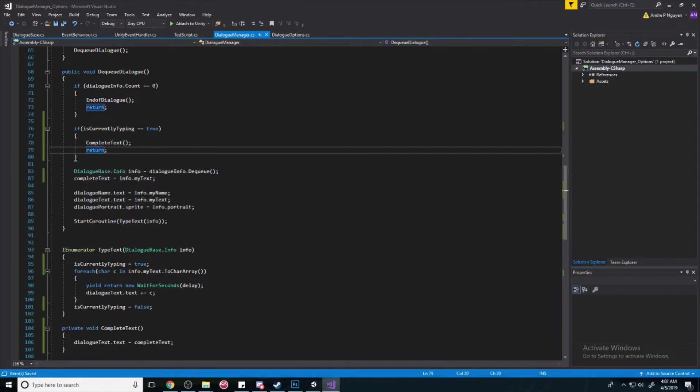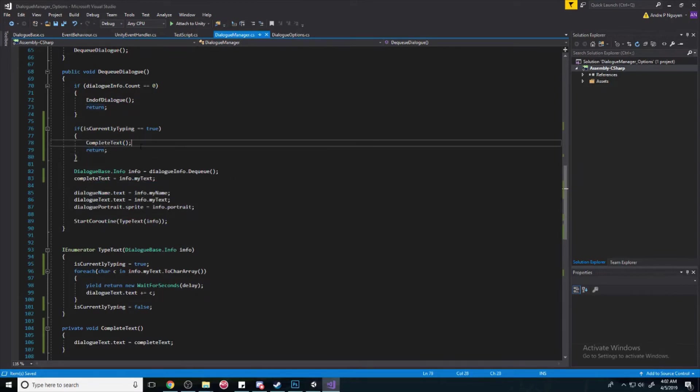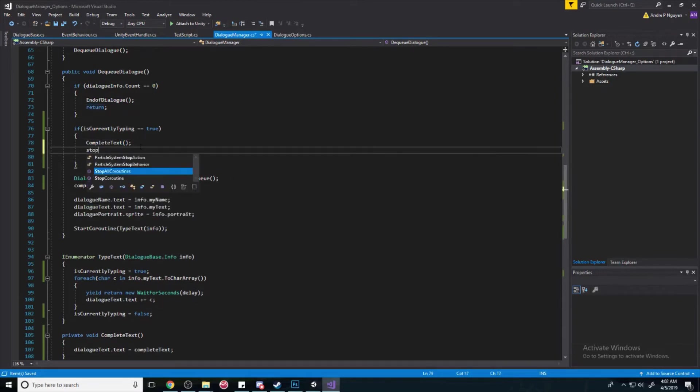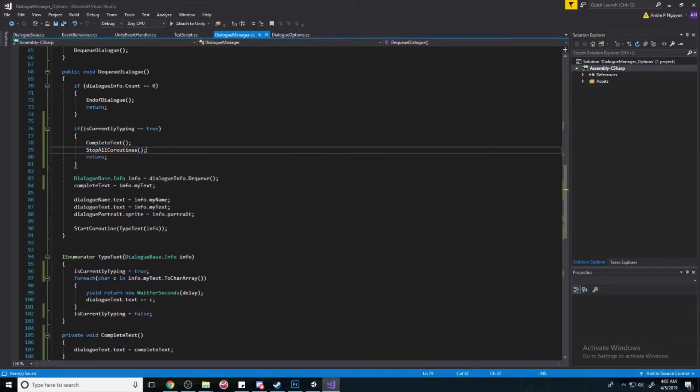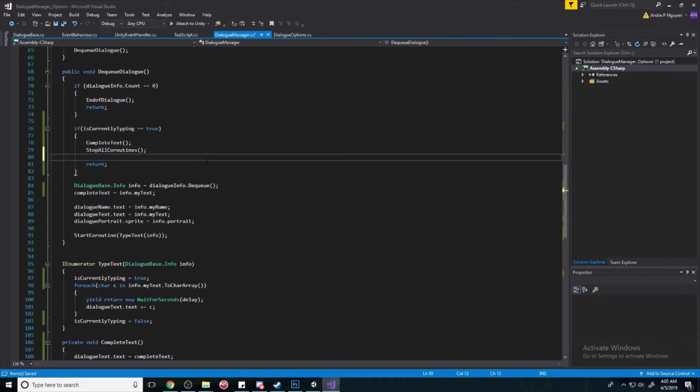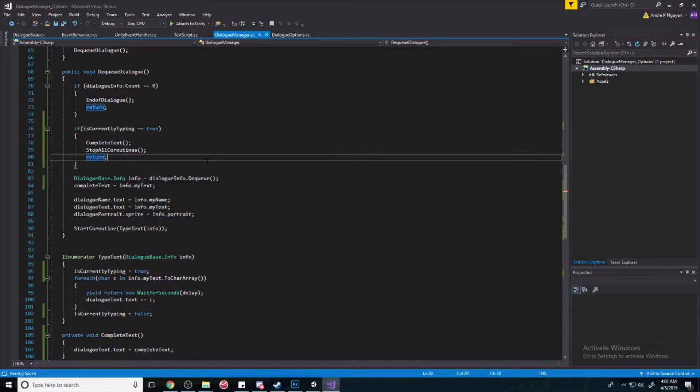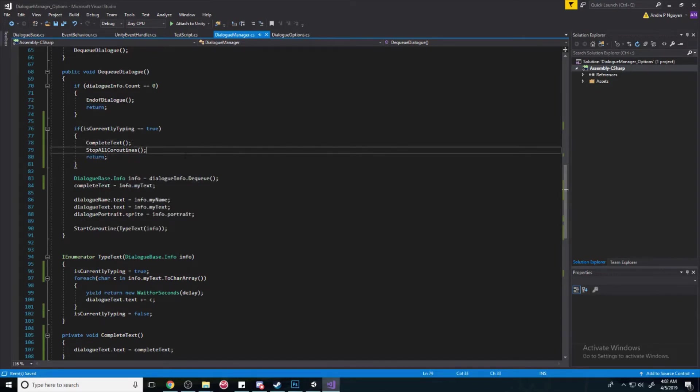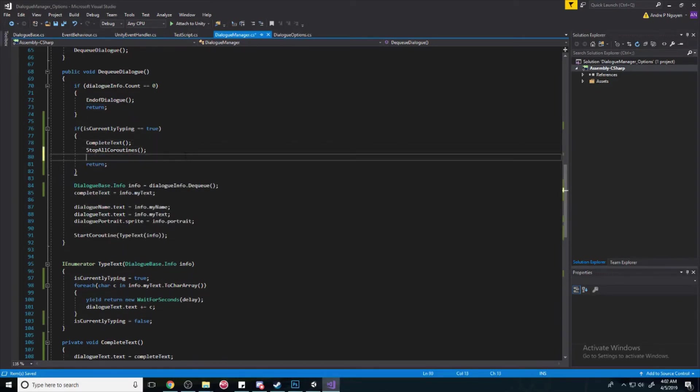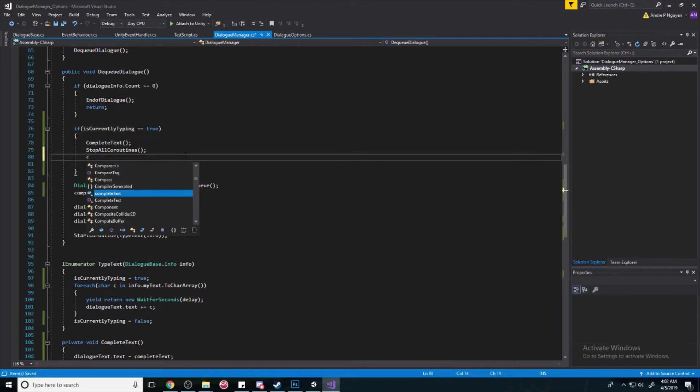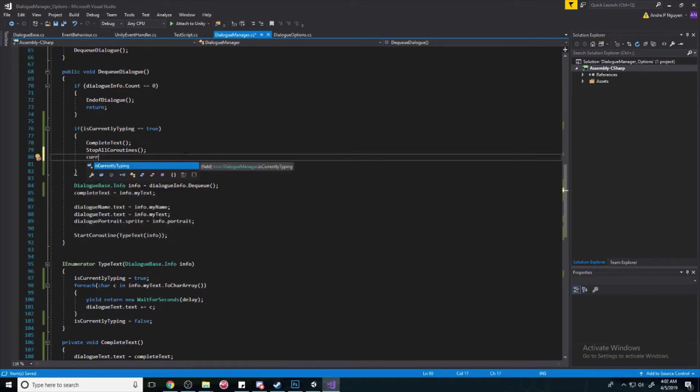But, if we are currently talking, then what do we want to do? We're going to want to complete the text. We're going to call it the capital C, complete the text. And then return out. Because we don't want to dequeue the dialog or anything like that. We need a couple more things. We need to stop the current coroutine. So, we're going to stop all coroutines because you could just pass in the coroutine. But, this is simple. Since we only have one coroutine, we can do this. But, if you have multiple coroutines, then you can stop a specific coroutine and then you just pass in the type text. But, I'm not going to do that here. And then, once we've done that, is currently typing is equal to false. So, we're not typing anymore. Cool.